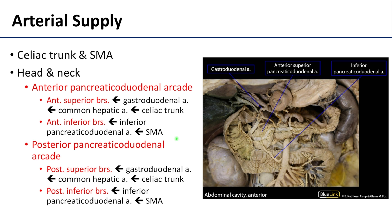The arterial supply of the pancreas can seem overwhelming, but these names really explain what they're supplying. We can divide the arterial supply into what supplies the head and neck versus the body and tail. The head and neck share their supply with the duodenum, which makes sense given their close relationship. The head and neck are supplied by branches of the celiac trunk and branches of the superior mesenteric artery, whereas the body and tail are supplied exclusively by the splenic artery.